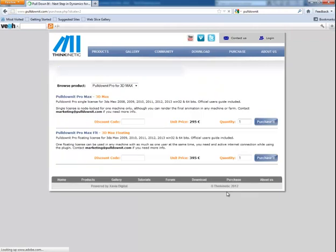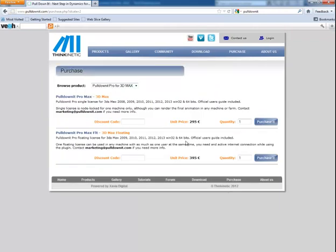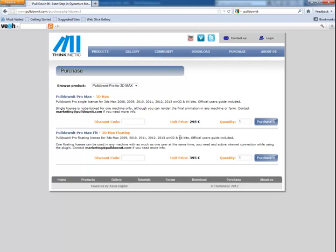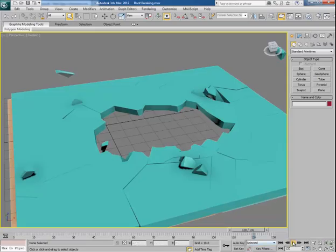I would like to thank the marketing head of this company, Jos Garcia, who arranged the plugin for me for evaluation and development of educational content based on this plugin, so that it could reach all of you. Now let's move to our main task.